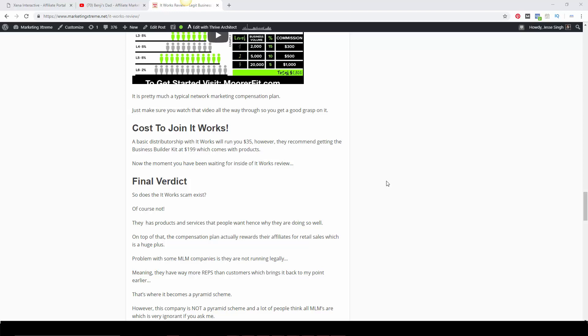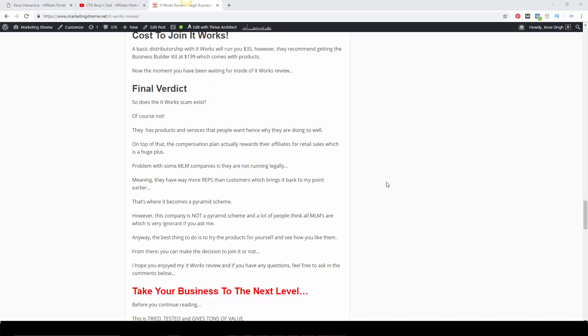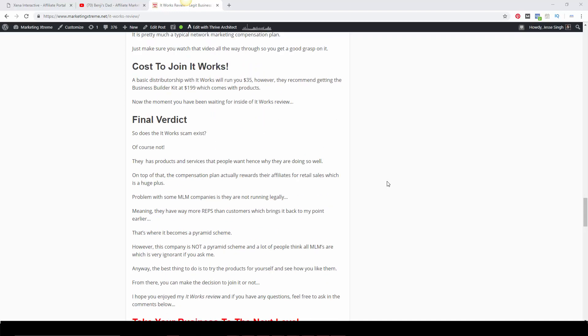Final verdict: Is It Works a scam? Obviously it's not a scam. They have products and services people want. They're in demand. The comp plan rewards both retail sales, which is big, and obviously sponsoring new reps, which is a big bonus. The problem with some MLM companies is they're not running legally, meaning they have way more reps than customers.